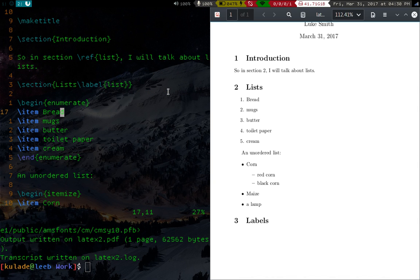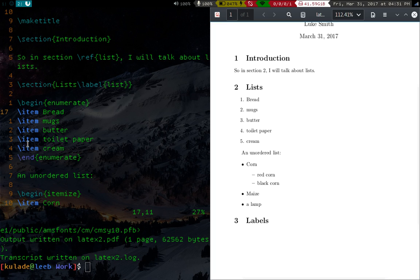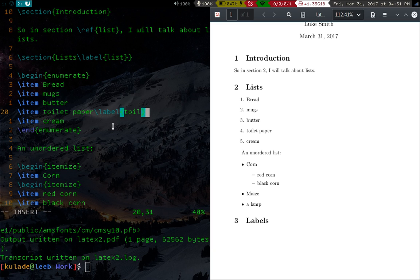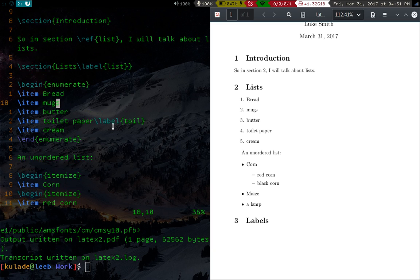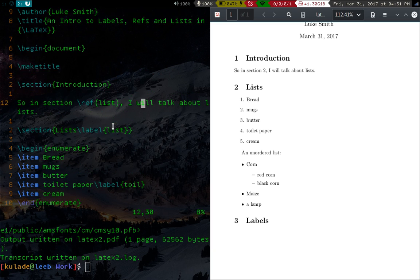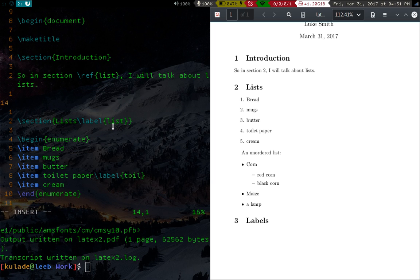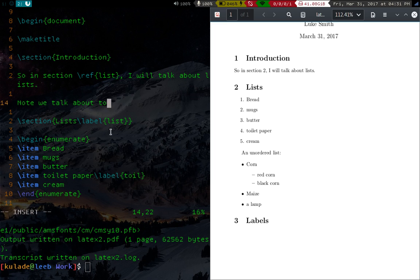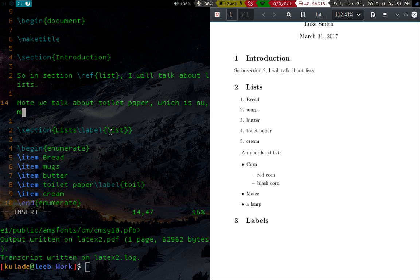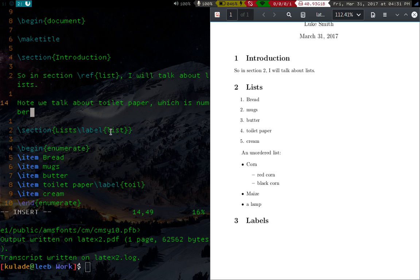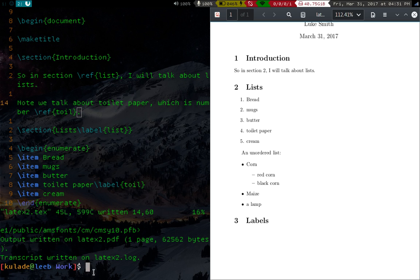Now you can also, the reason I brought up lists here is that in the enumerate command, in the enumerate environment, we have numbers here as well. And we can actually label these things as well. So let's label toilet paper, we'll label it toil or something like that. And then in the text somewhere, note, we talk about toilet paper, which is number, and then we'll say ref and toil. And then that will automatically refer to the label down here.